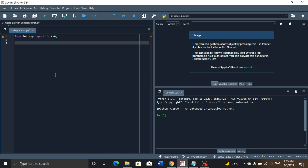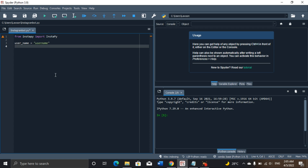After importing your InstaPy library, you need to create variables to store your username and password. Create a variable called username, which takes your username as a string — your username goes here. Then another variable called password, also a string — your password goes here. I'll be using my Instagram account for this project, replacing these with my username and password respectively, but for security reasons I won't show that now.